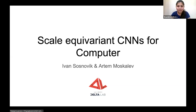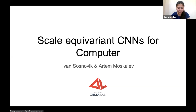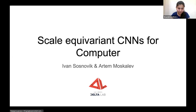Hello everyone, welcome back to another episode of Computer Vision Talks. Today we have with us Ivan and Artem, and we are going to discuss their work on scale-equivalent CNNs for computer vision. The paper reads 'Scale Equivalent Siamese Tracking' and was accepted at WACV 2021.